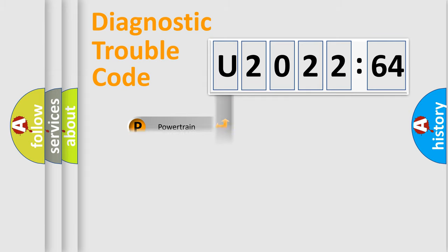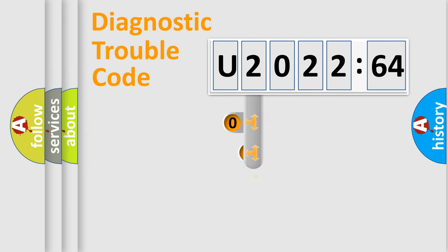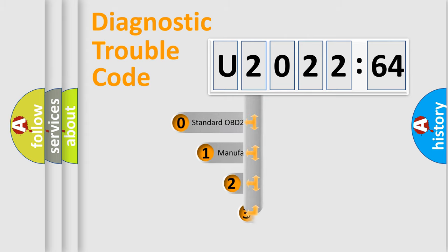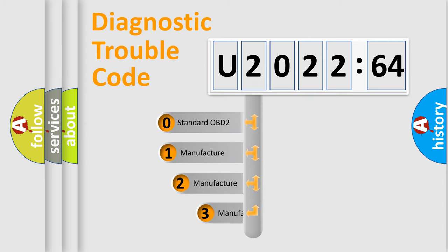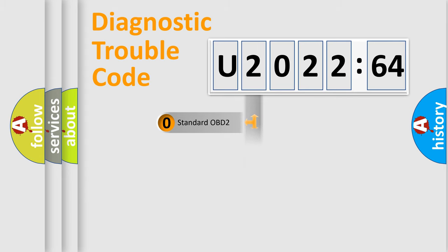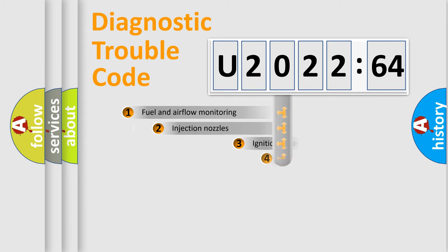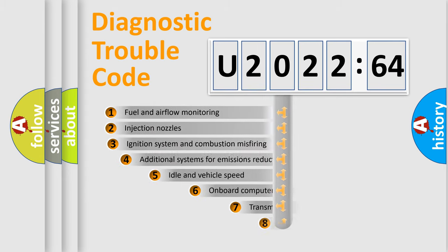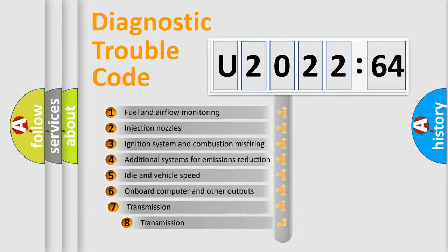Powertrain, Body, Chassis, Network. This distribution is defined in the first character code. If the second character is expressed as zero, it is a standardized error. In the case of numbers 1, 2, 3, it is a more prestigious expression of the car-specific error.